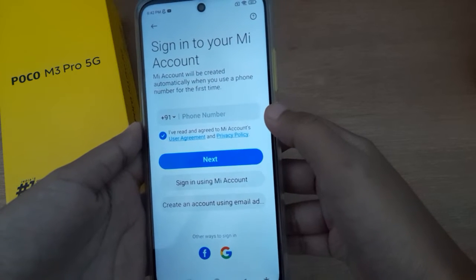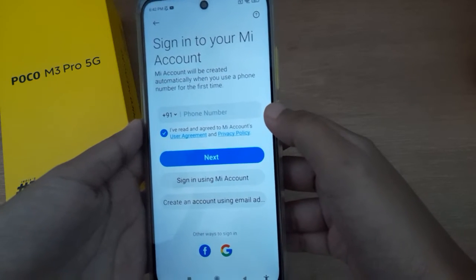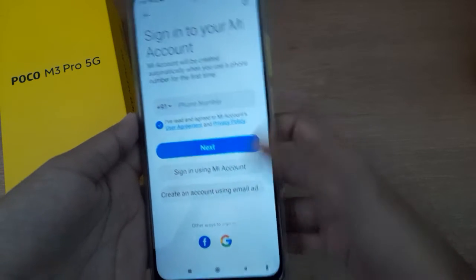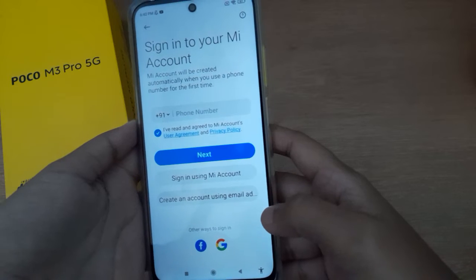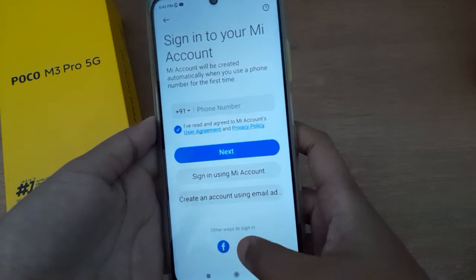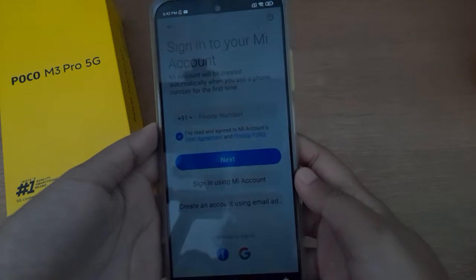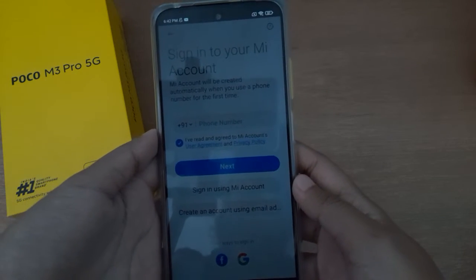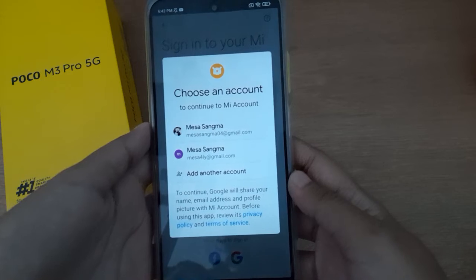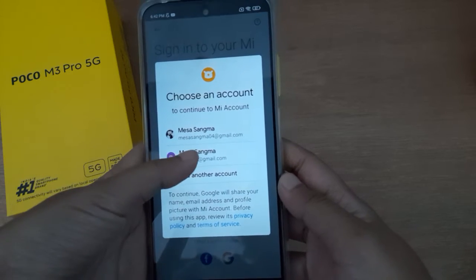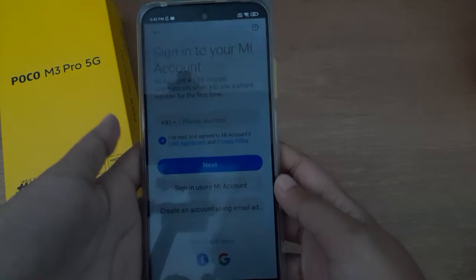After that, you can select your sign-in method: phone number, Facebook, or Google. I am selecting Google — here I will select my Google account.